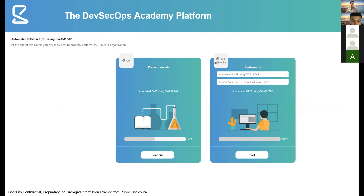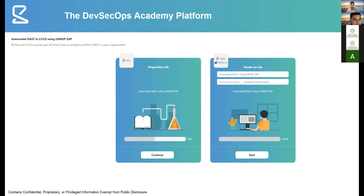Before continuing to the platform demo, we'll pause for any questions from the audience. If you have any questions about what's being explained or shown, please let me know through the chat and I'll answer them as soon as possible.